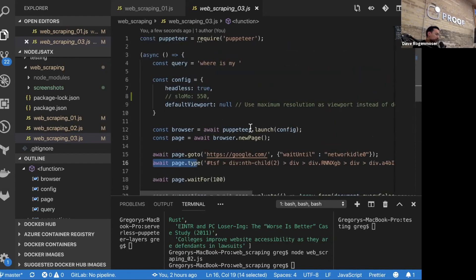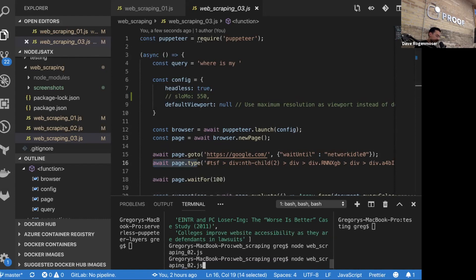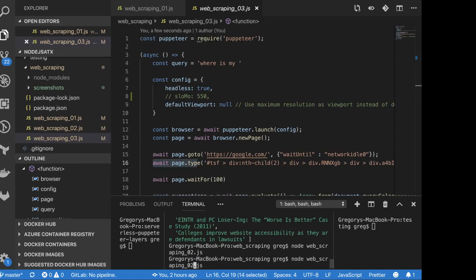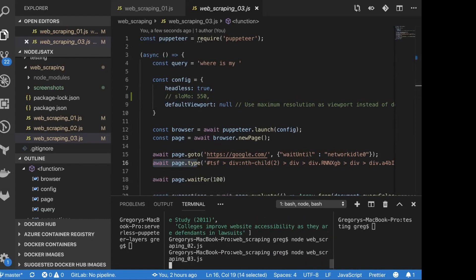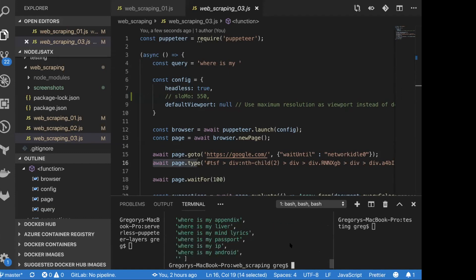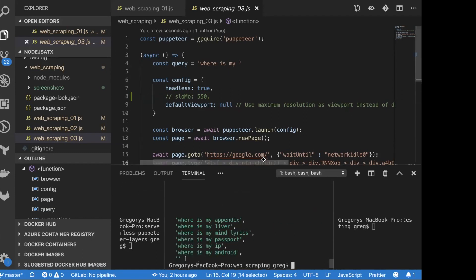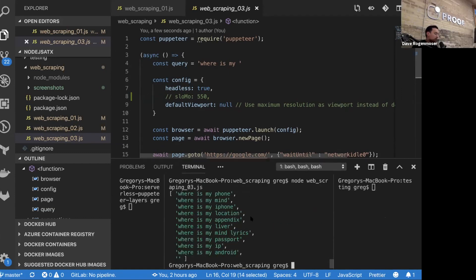Our first query is 'where is my...'. Let's see what people are asking today. We got: where is my phone, where is my mind, where is my appendix, where is my Android. That's obviously very specific.